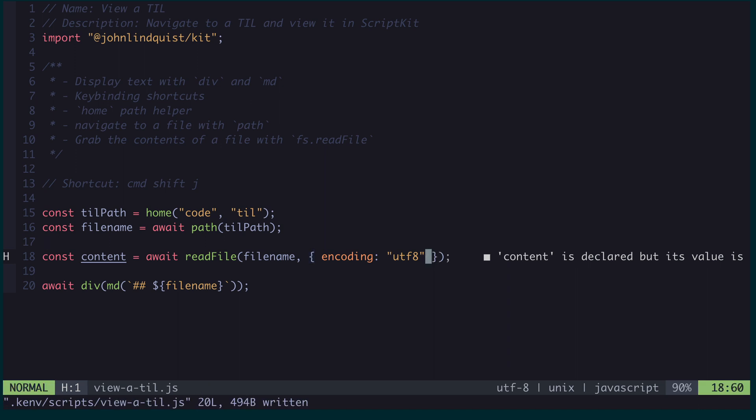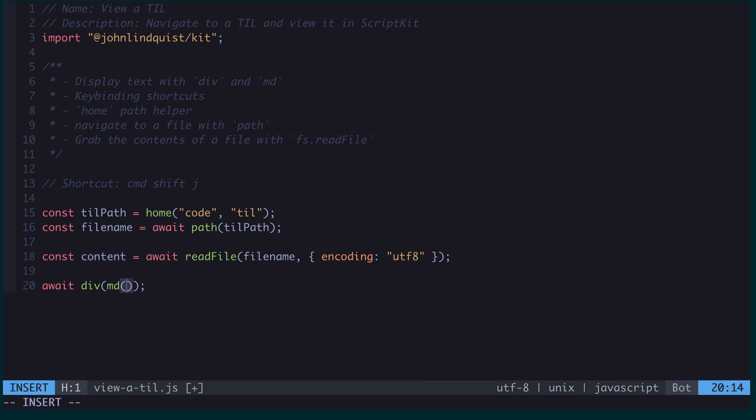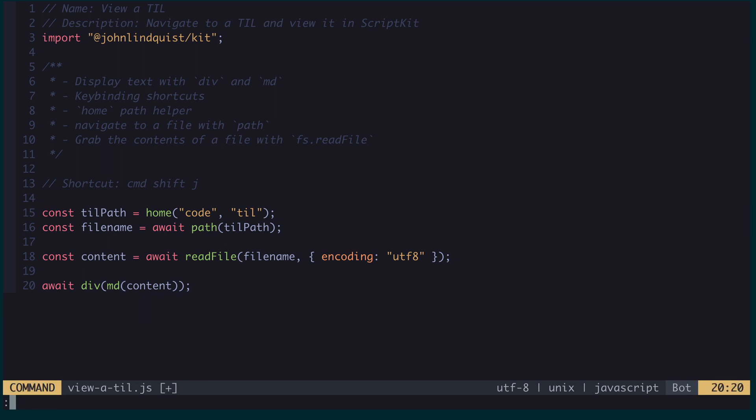Great. Save that. The file contents that are going to come out of here are going to be markdown, that's what I write all my TILs in. So I can just pass that directly into here, and the markdown rendering will then know how to process that.